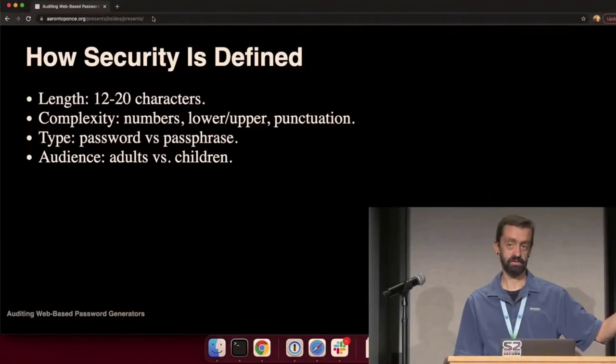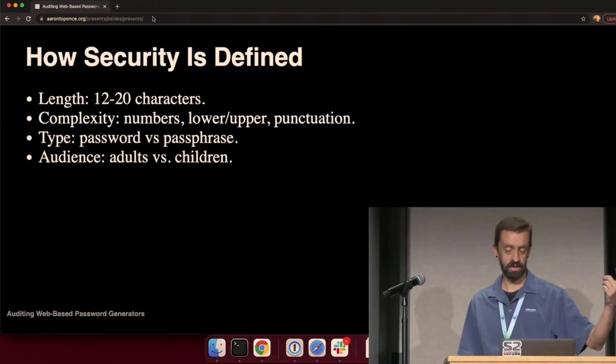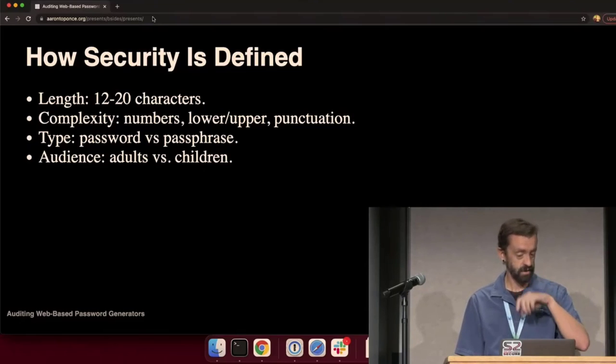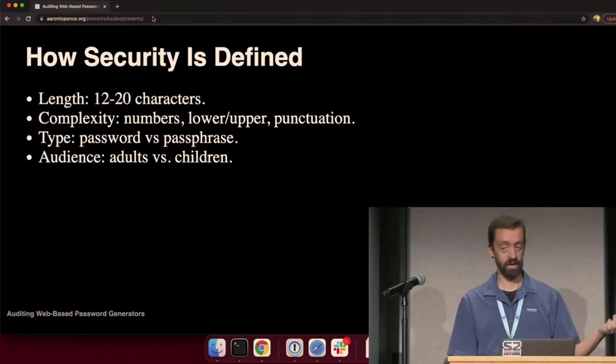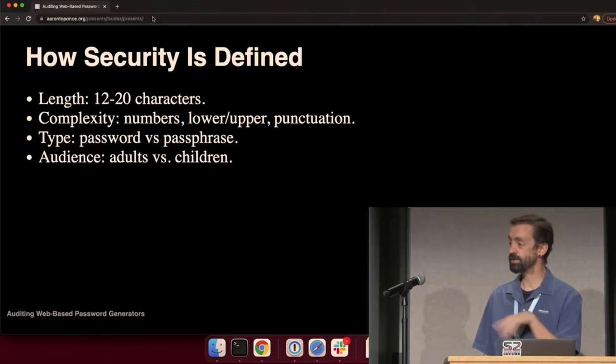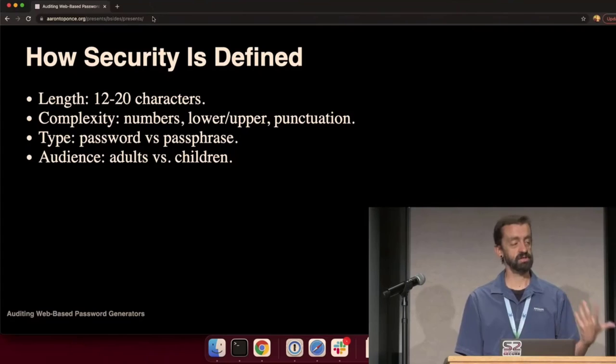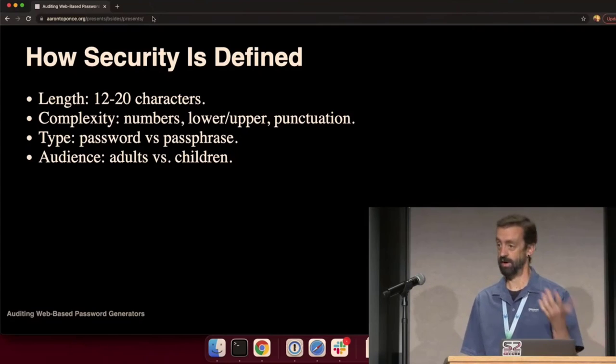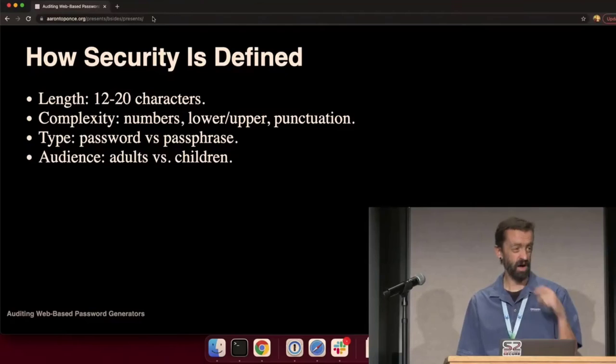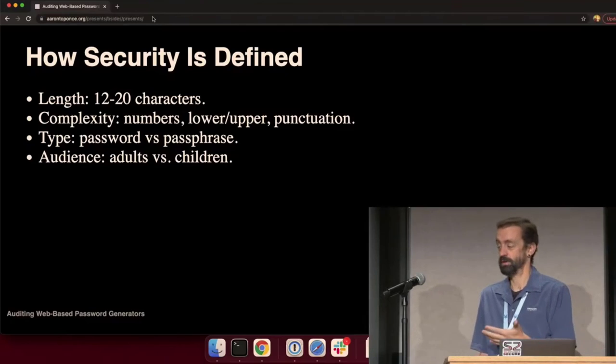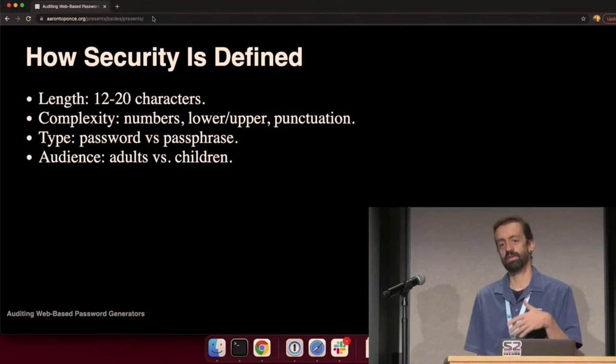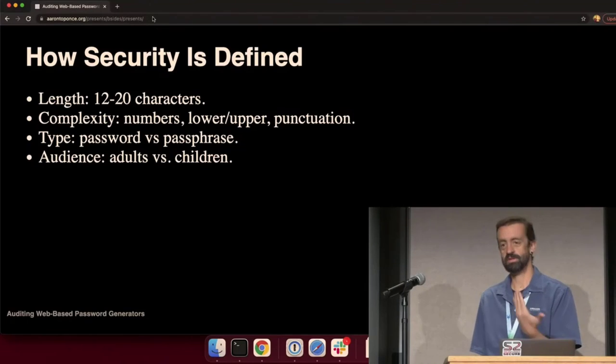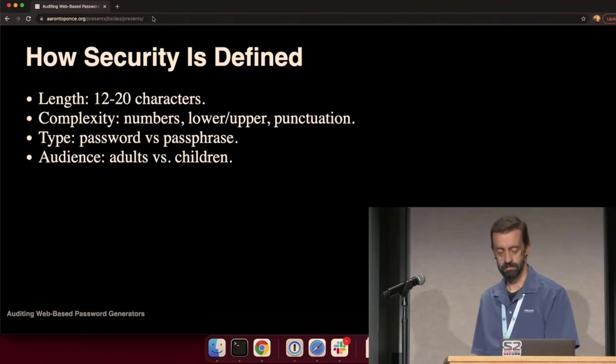In terms of all these password generators on the web, security is defined in a number of different ways. We've got length, anywhere from 12 to 20 characters. Complexity, numbers, uppercase, lowercase, digits, punctuation. Bitwarden and 1Password also provide passphrase generators. Then we also have audience, which is something I hadn't considered. If a Dynopass password is not secure for an adult, why would it be secure for a child?